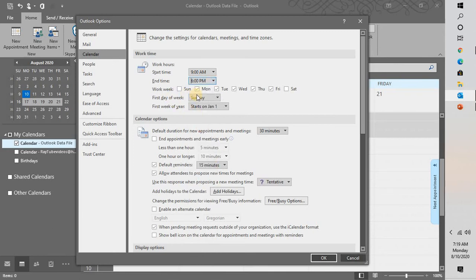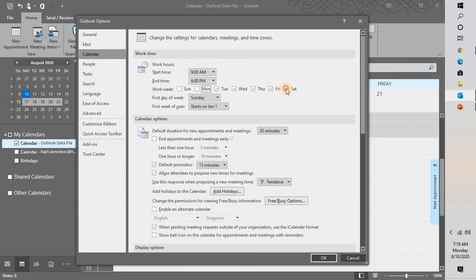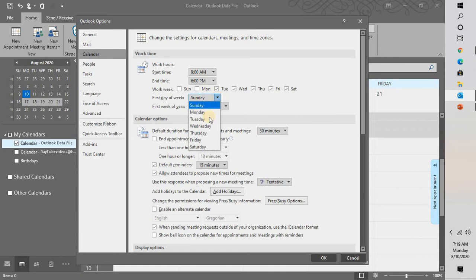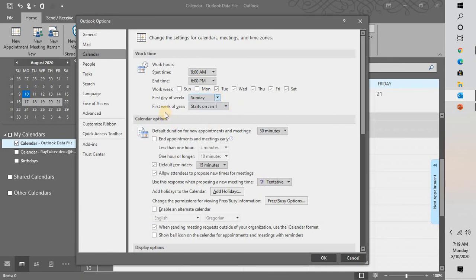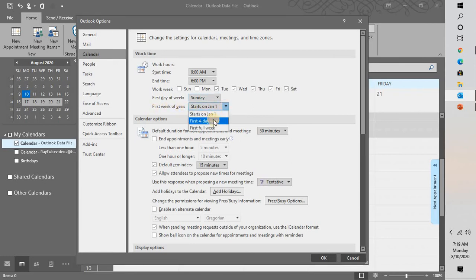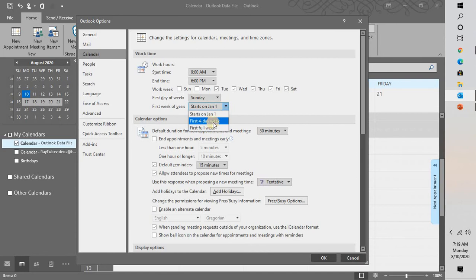And my work week, for the demonstration purpose, I would start the work week from Tuesday to Saturday. And I can also change the first day of the week. By default it is Sunday. I can change the first day of the week as Monday or any other days right here. And you can also change the first week of the year from starts on January 1st, or first four-day week, or first full week.